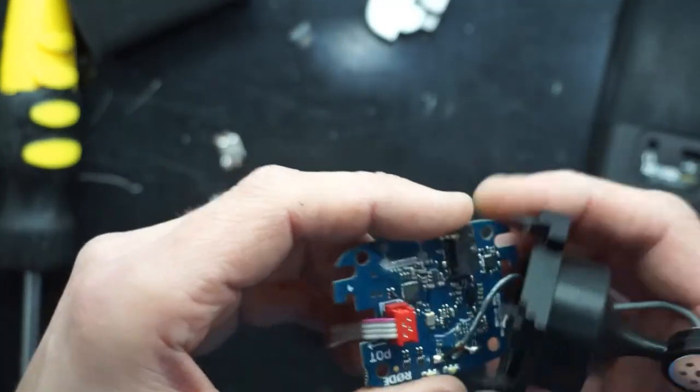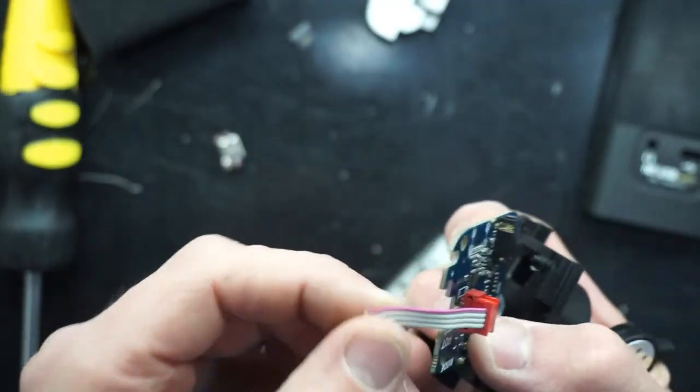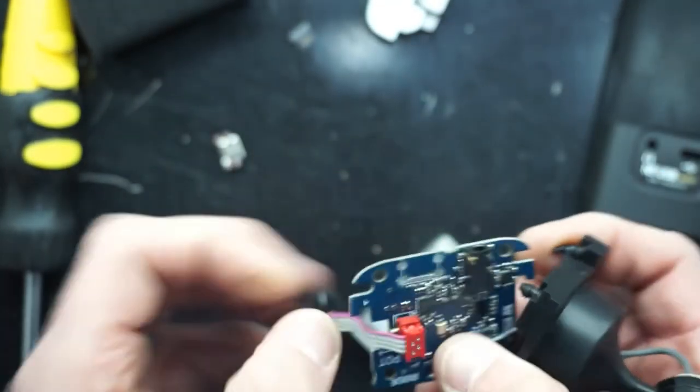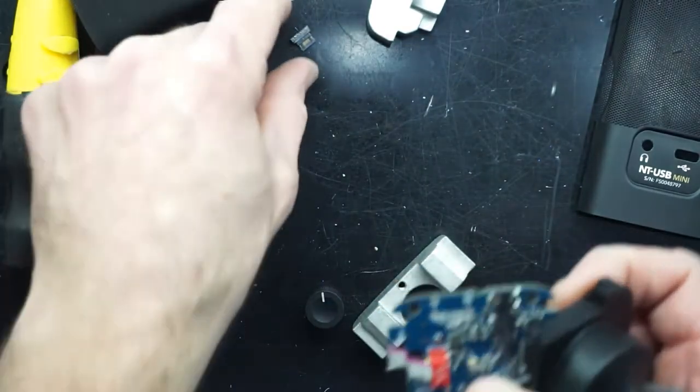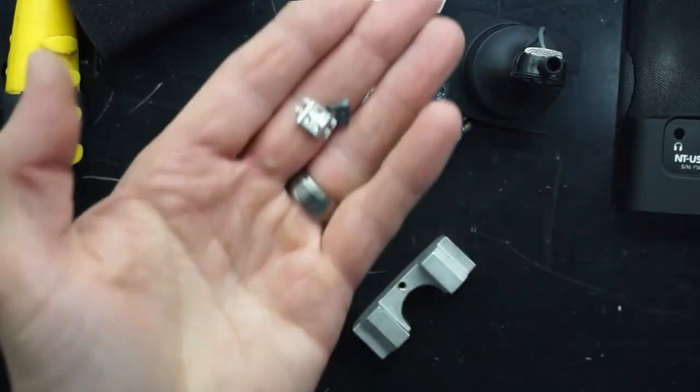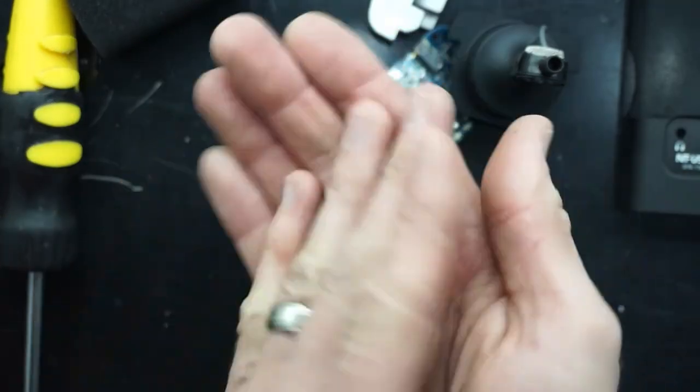Anyway, this should be a pretty easy fix for me. And while I'm at it, I'm going to replace the broken type C port.